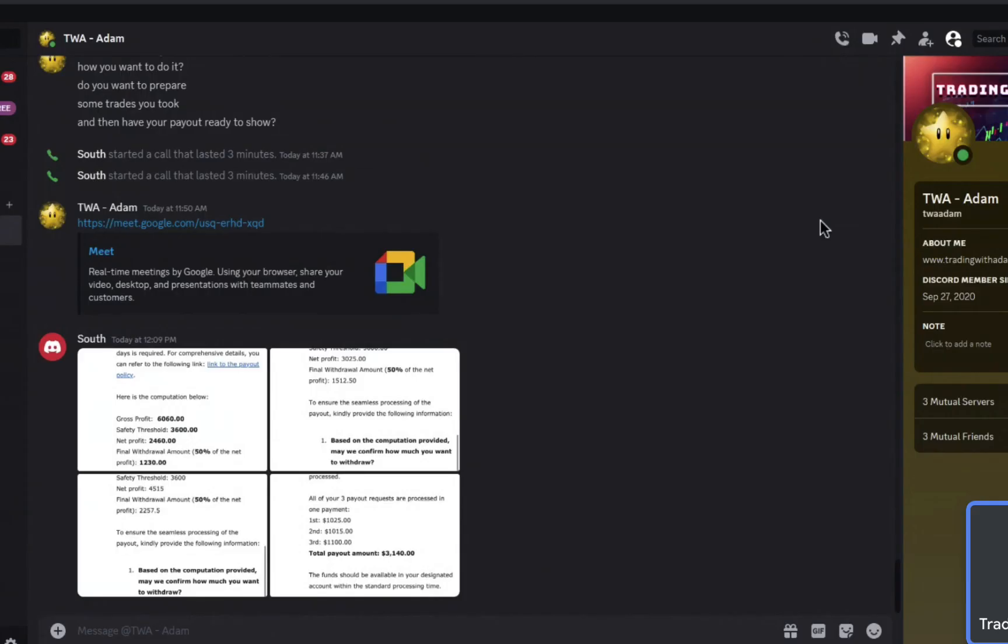All right. Okay. So guys, I just, South wanted to show off the payouts that he had just mentioned and make sure there was no private information that he was sharing. So I'll go ahead South.